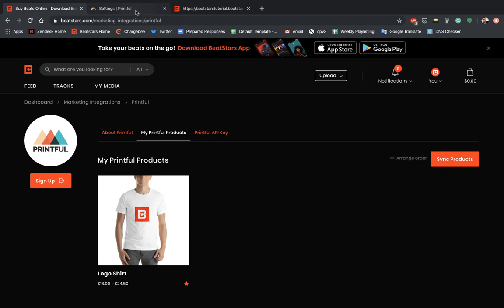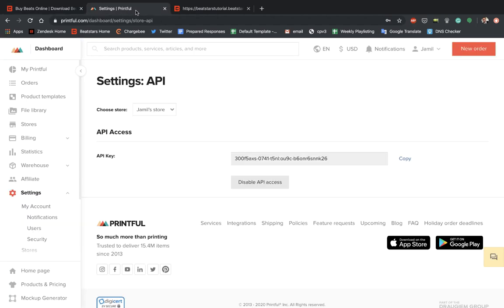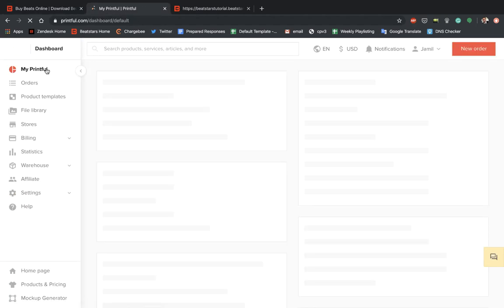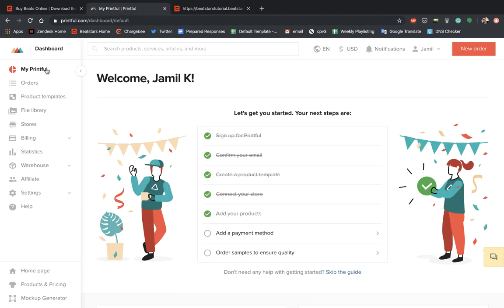Now let's go back to Printful. And let's go back to our home page here to see what we got to do. And our last step is going to be to add a payment method. So let's go ahead and select that.